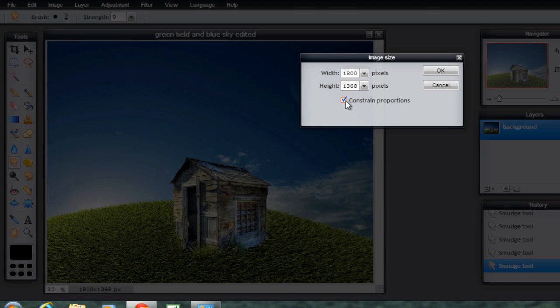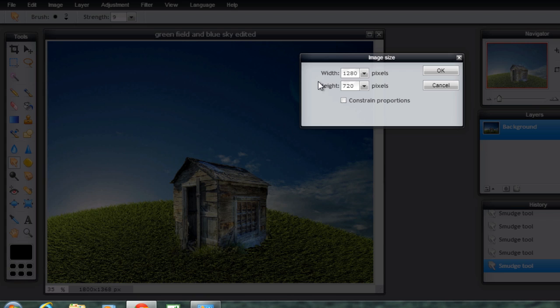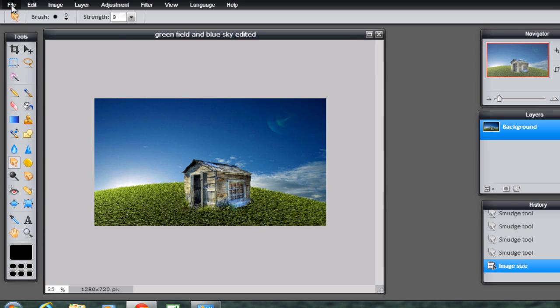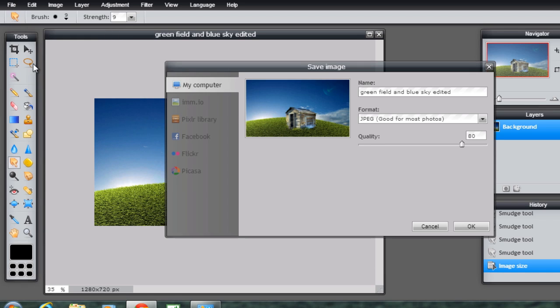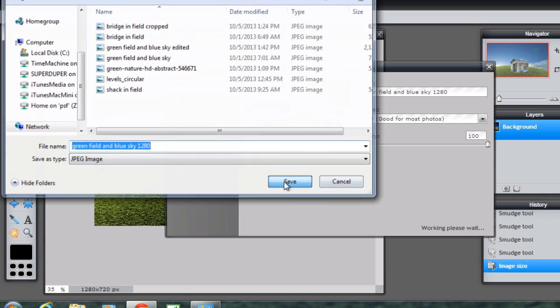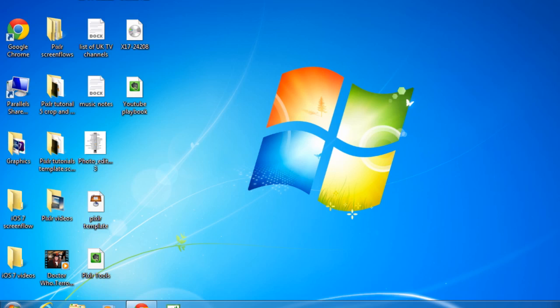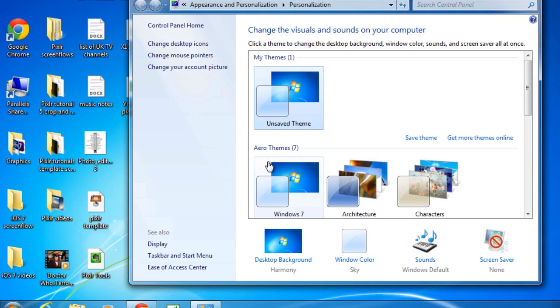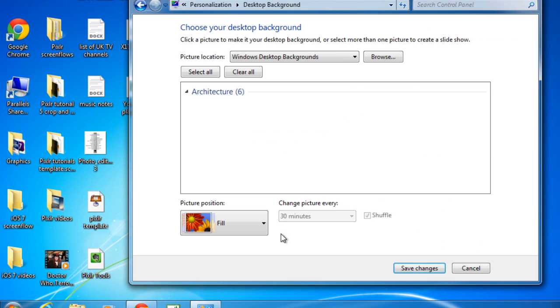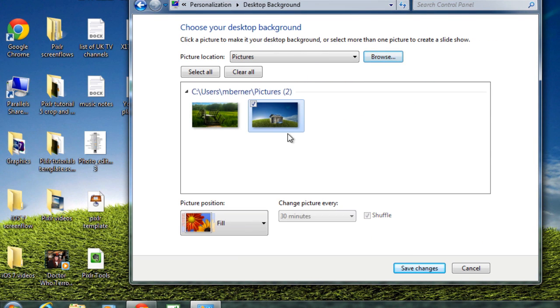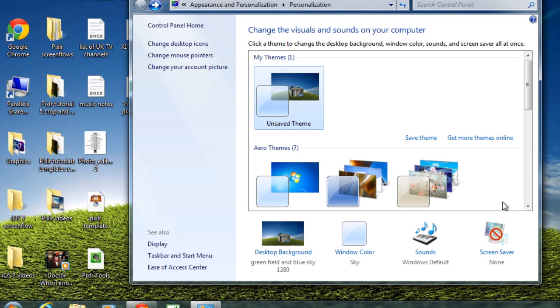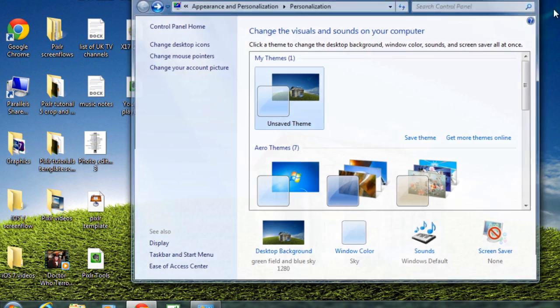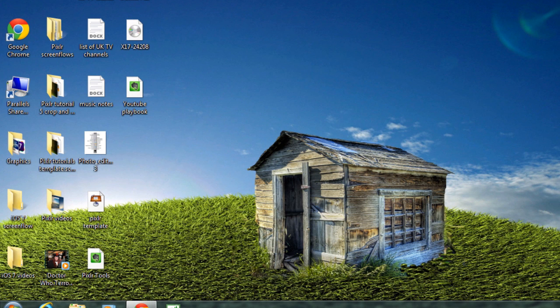So, resizing. Take off the constrained proportions so I could add my own height and width. Then save that as a JPEG. Save it. I'm using Windows 7, so I could replace that background by right clicking, personalize, selecting that picture. So that becomes the new desktop background. So that's one thing you could do with a marquee selection.